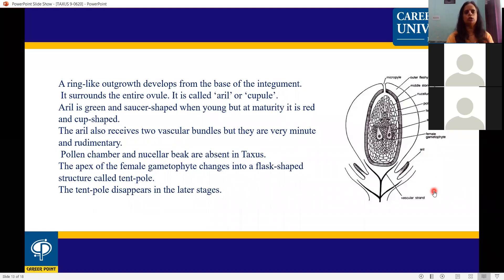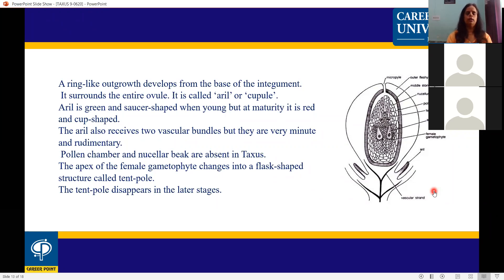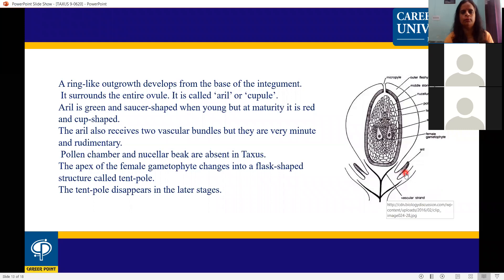The ovule is green and saucer-shaped when young, but at maturity it becomes red and cup-shaped. The aril also receives two vascular bundles, but they are very minute and rudimentary, not well-developed.